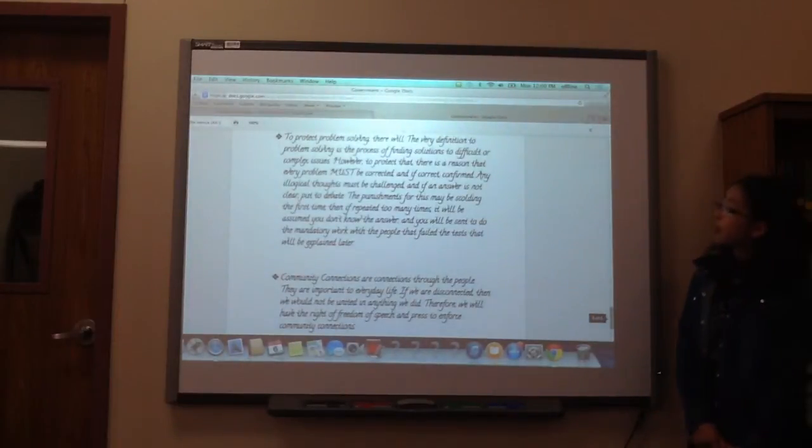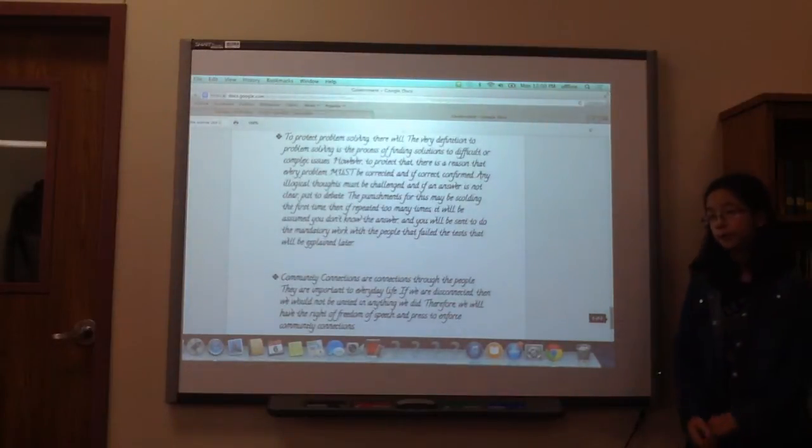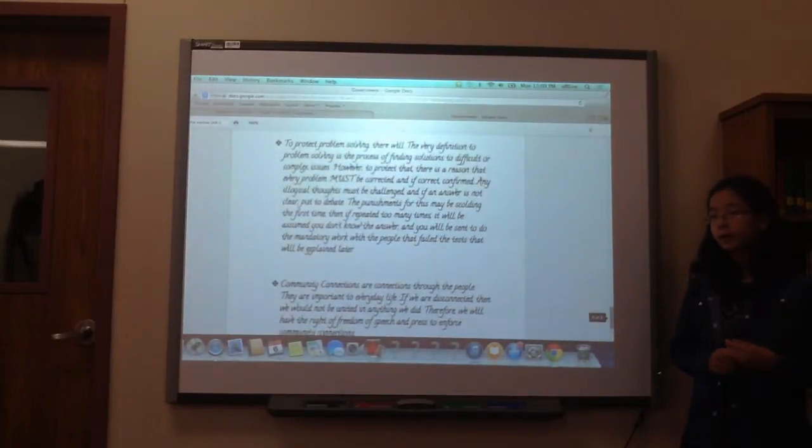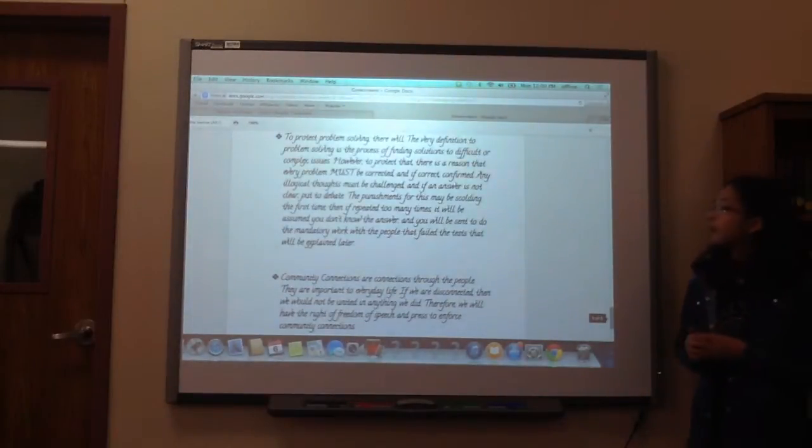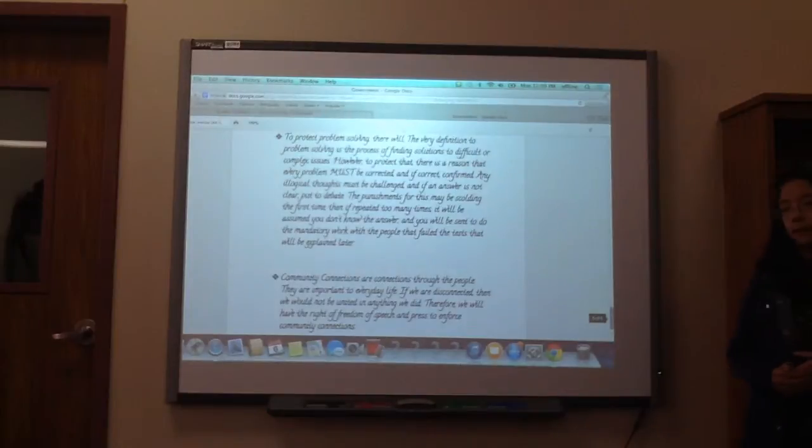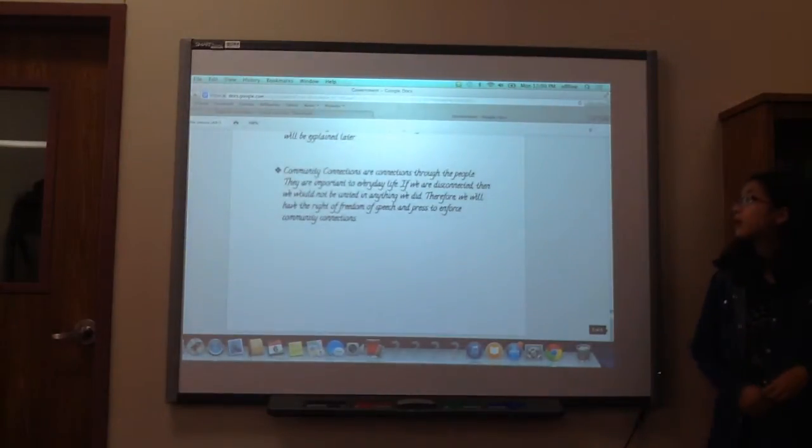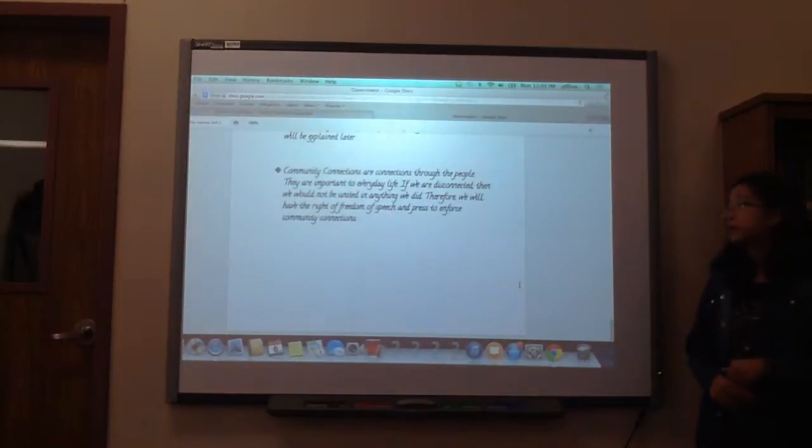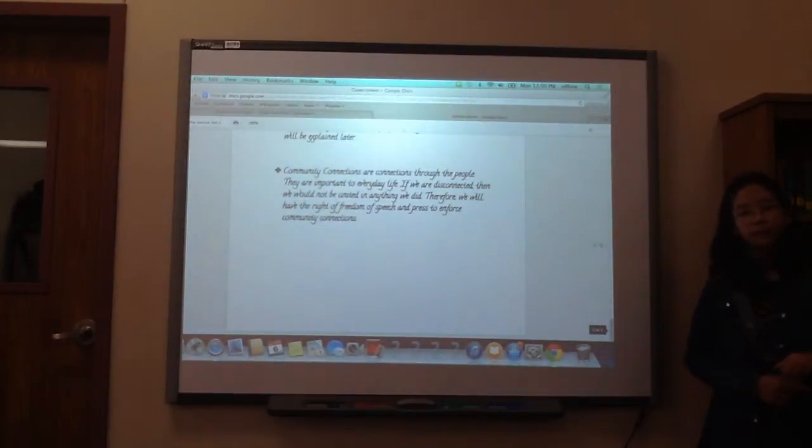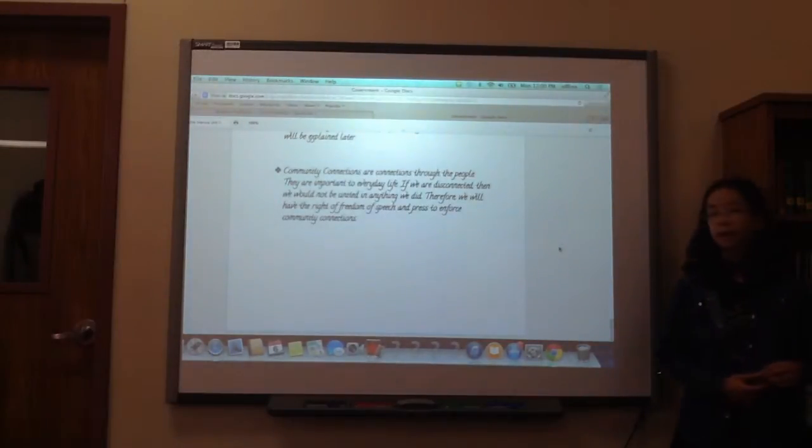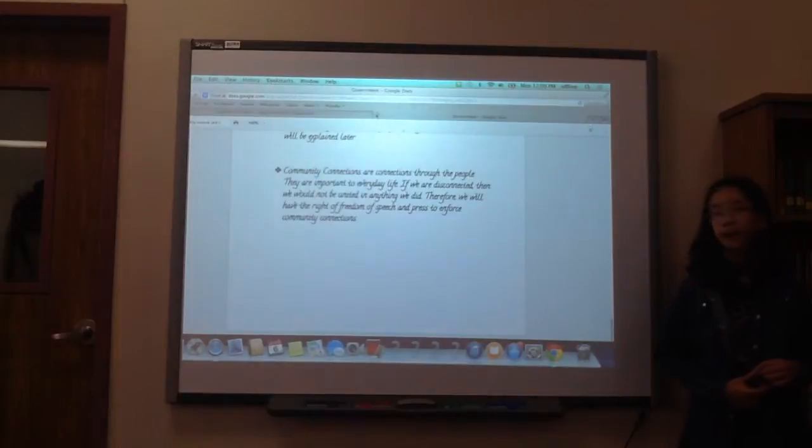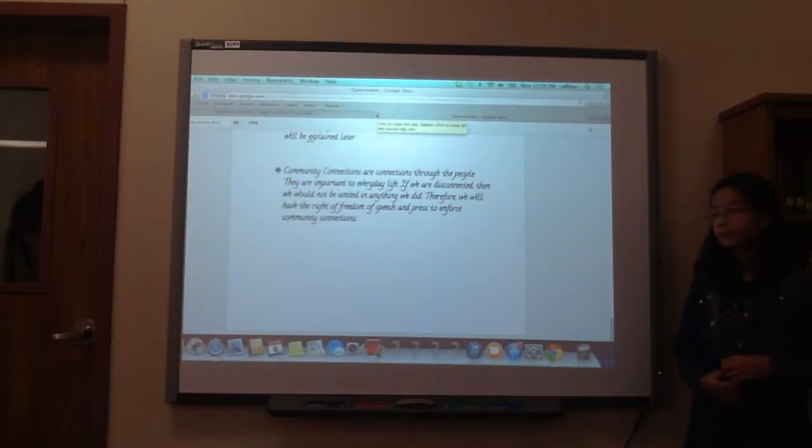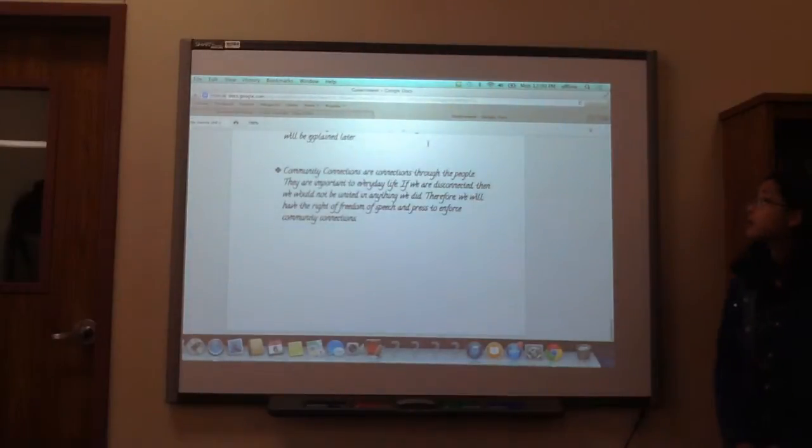To protect problem solving, you have to correct problems. So you have to be able to learn from your mistakes and you should challenge other people if you believe in them. So community connections are connections through the people. They are important to everyday life. So if we are disconnected, we will not be united in anything we can do. Therefore, we will have the right of freedom of speech to enforce community connections.